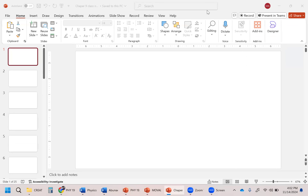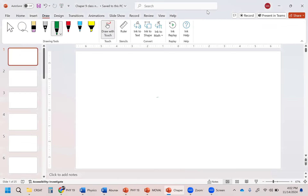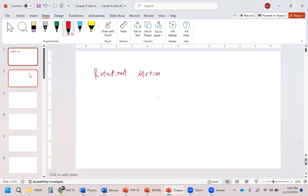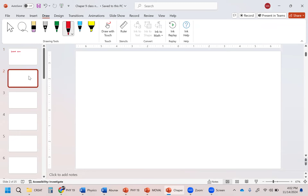Welcome. Today, we're going to be talking about rotational motion. Let's start by defining the basics that we started off with.